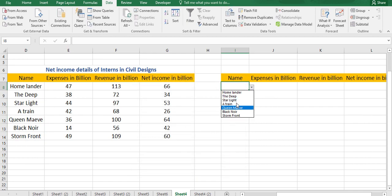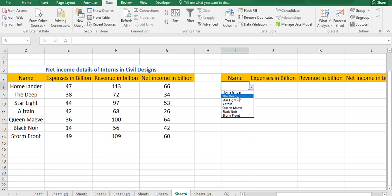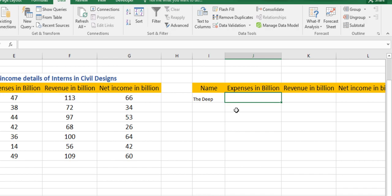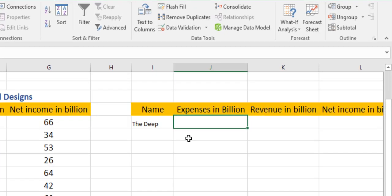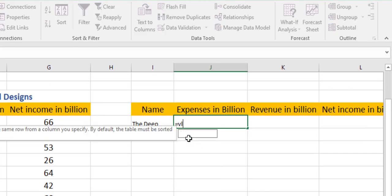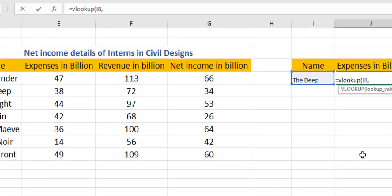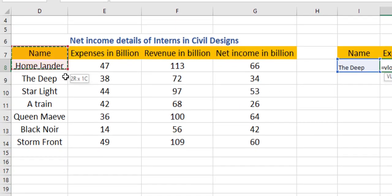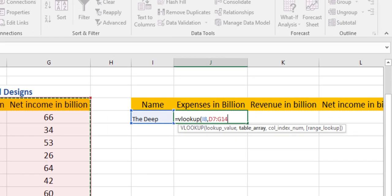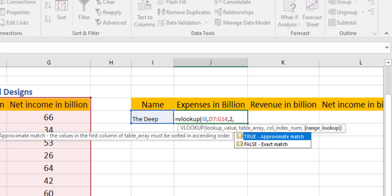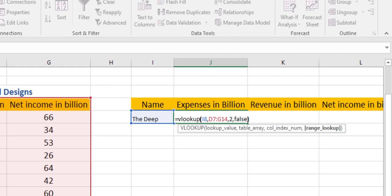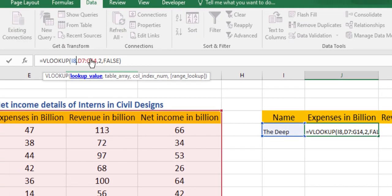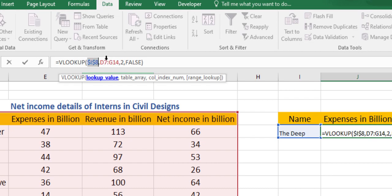Let's just select a name, let's select The Deep. Now we are going to use the VLOOKUP function here. To use VLOOKUP, we type VLOOKUP. The lookup value is the name itself. The table array is of course this whole table. Column index number for expenses is 2, and for range lookup we just type FALSE. To make this absolute, we have to hit F4, F4, and F4.